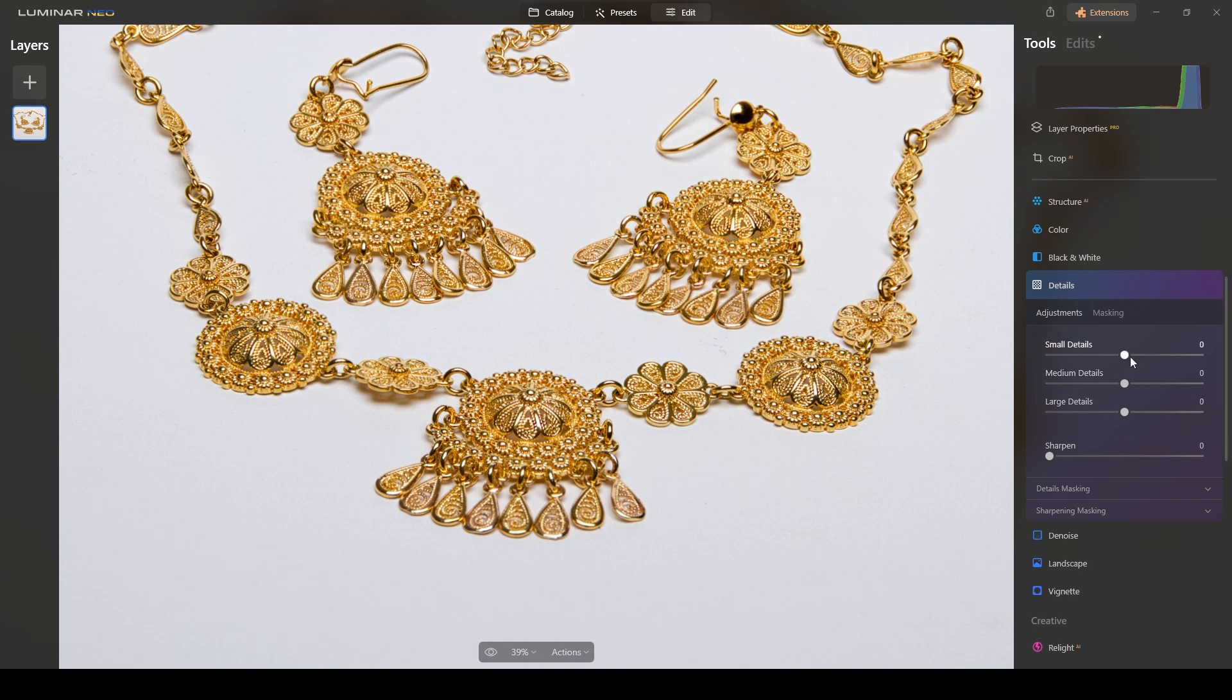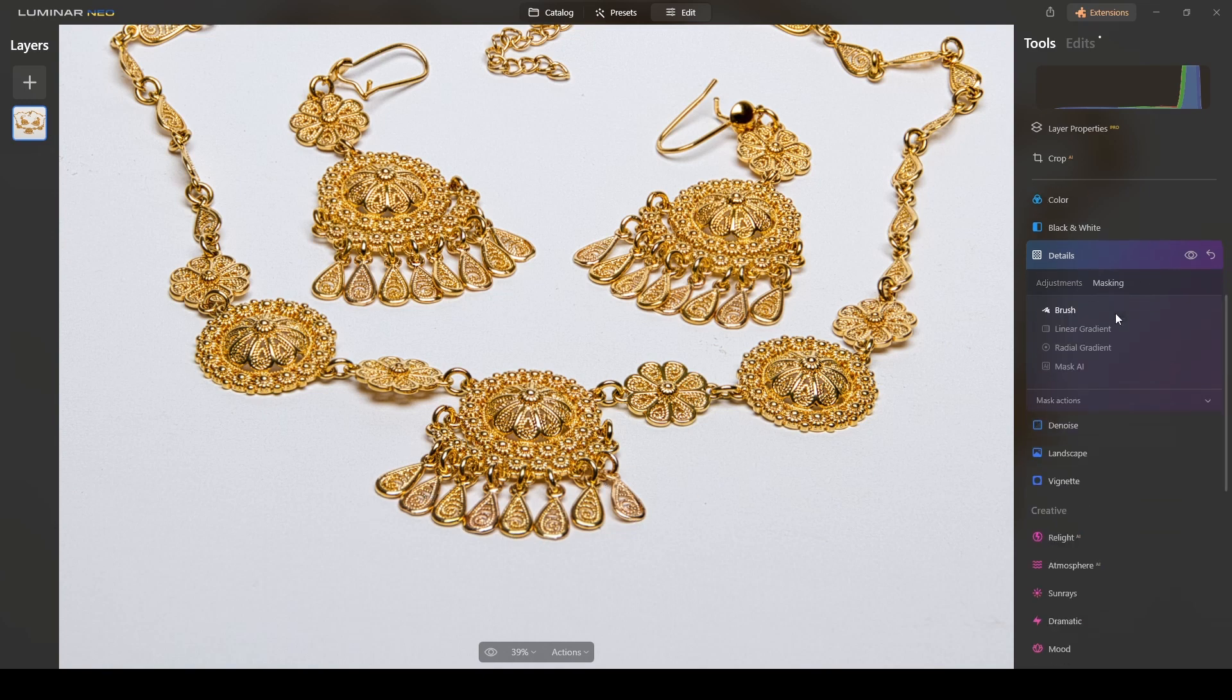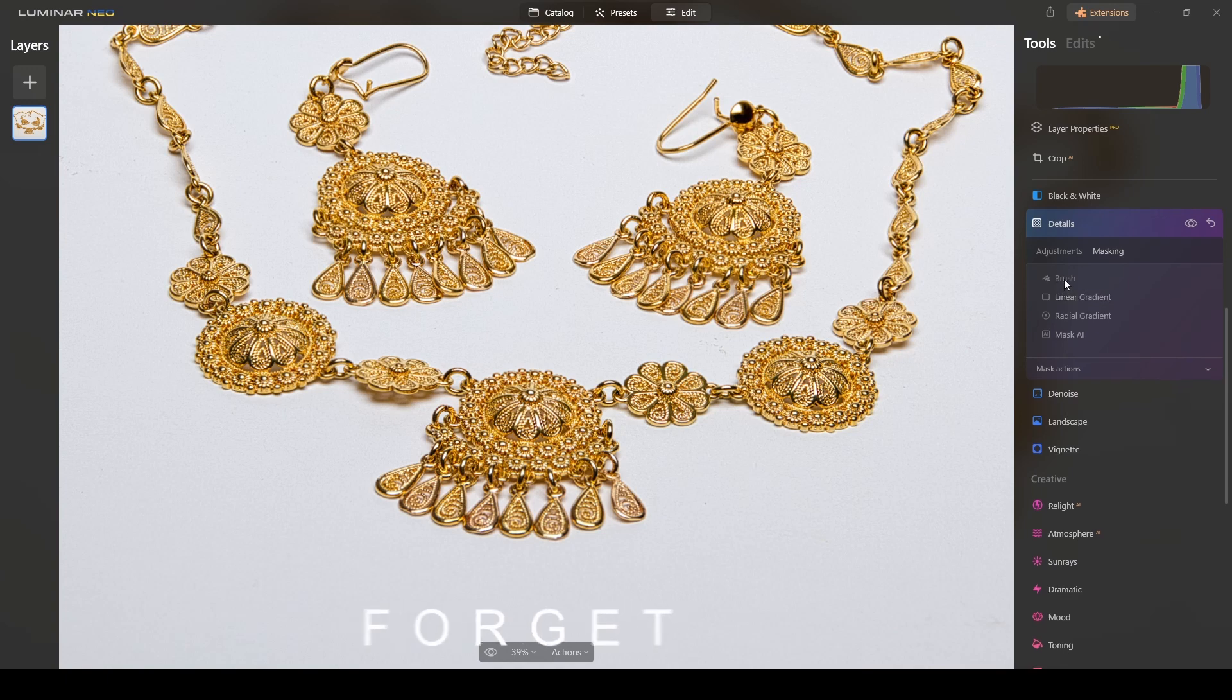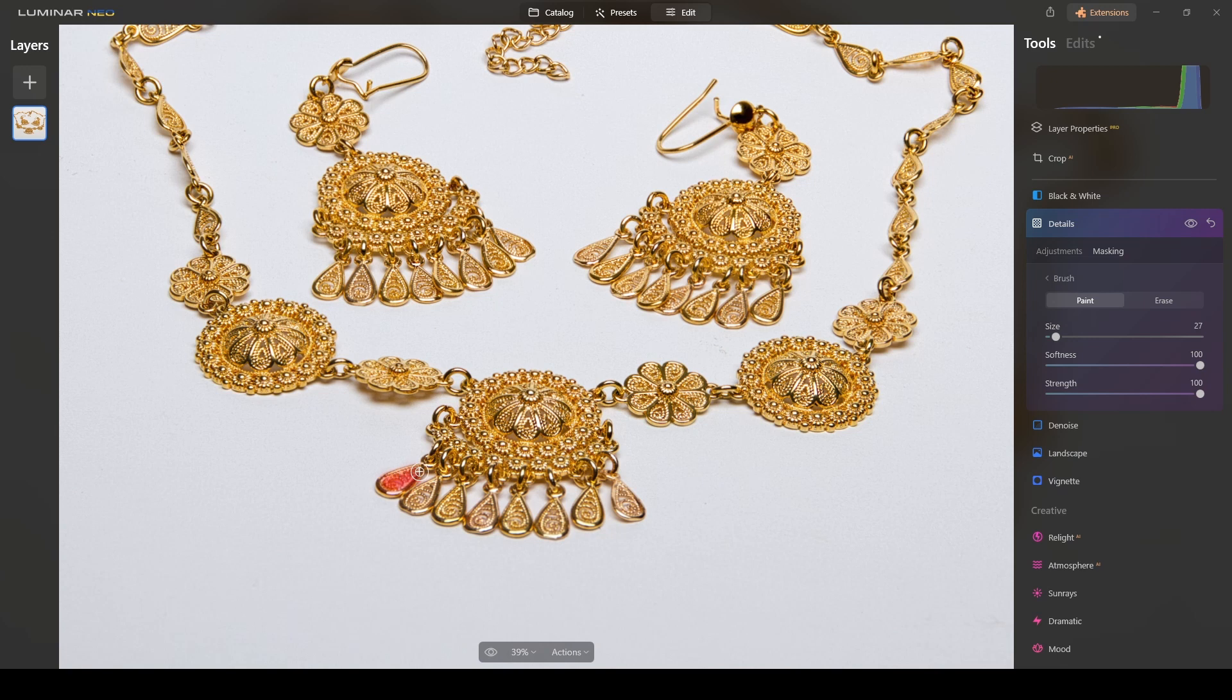But I want to add the effect only to this part, so I will click on masking, select brush, and I will paint this area where I want the sharpening to be applied. You know I'm doing it fast for the tutorial, but take your time and be as detailed as you can be.